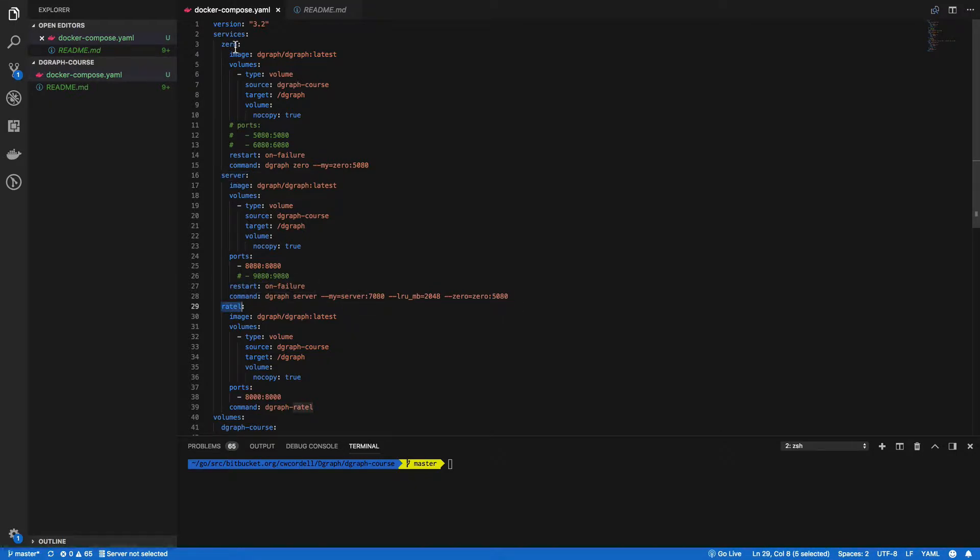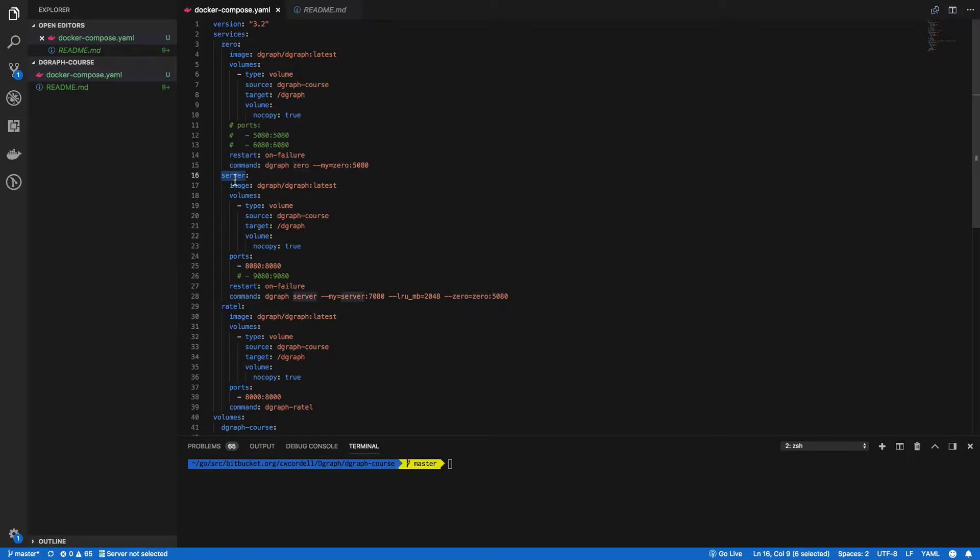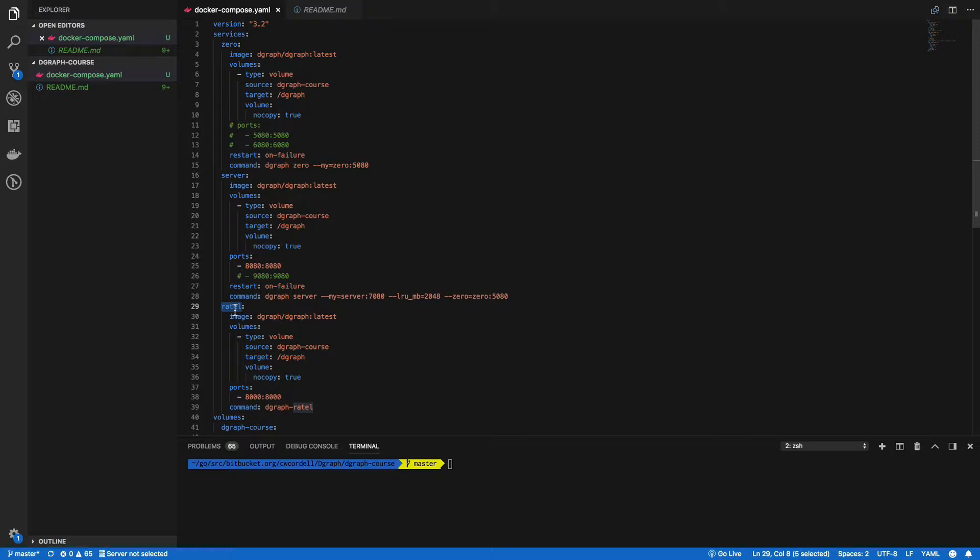These do need to remain. The zero and the server needs to remain named zero and server because the application refers to these names for service connectivity. Ratel however you could change this if you wanted. There's really not a reason to do that, but you could.